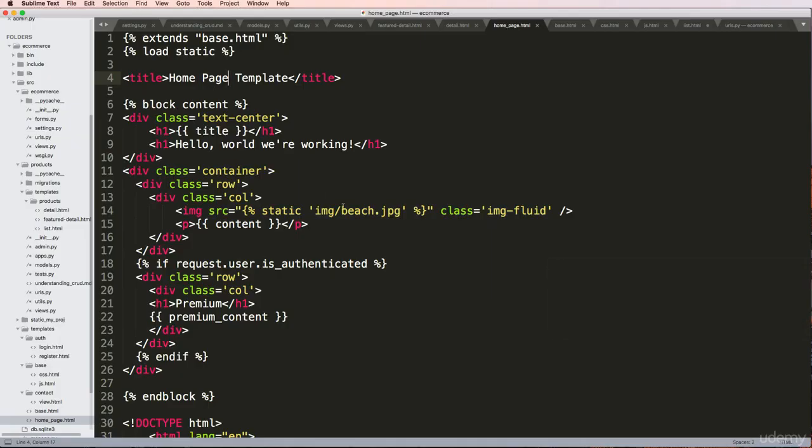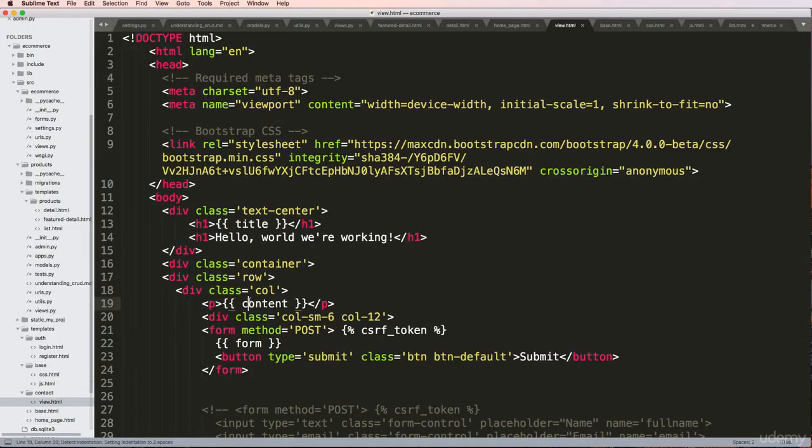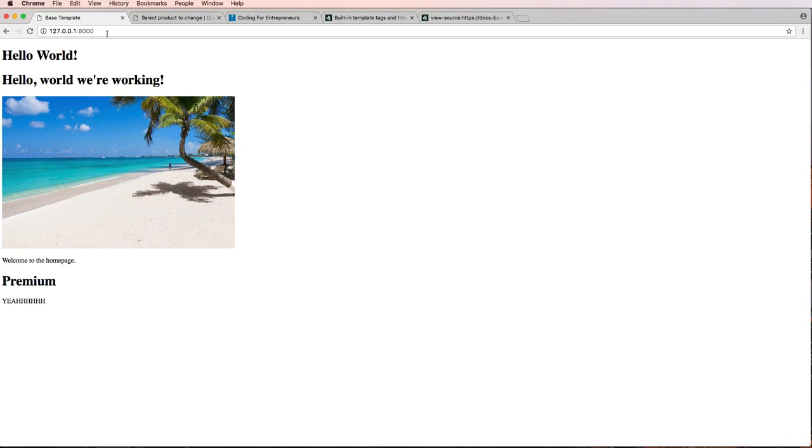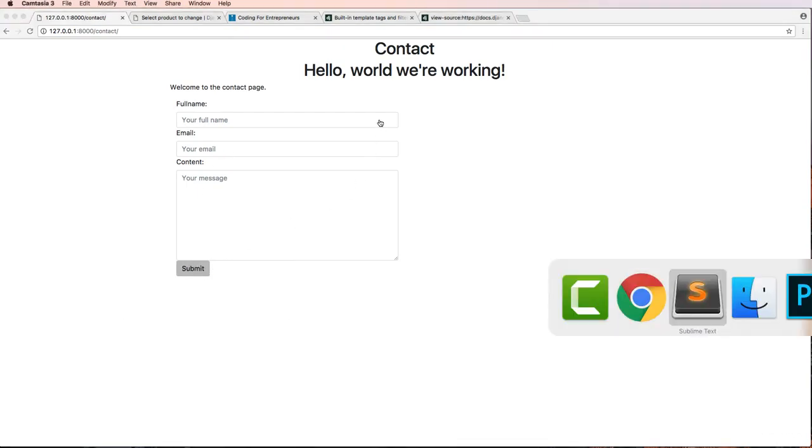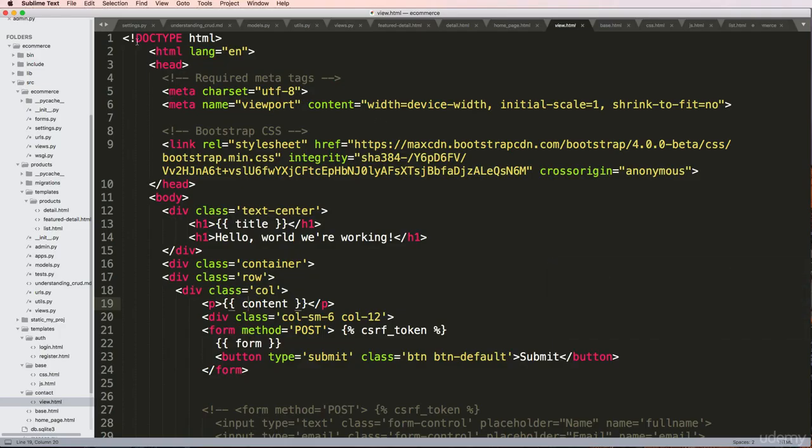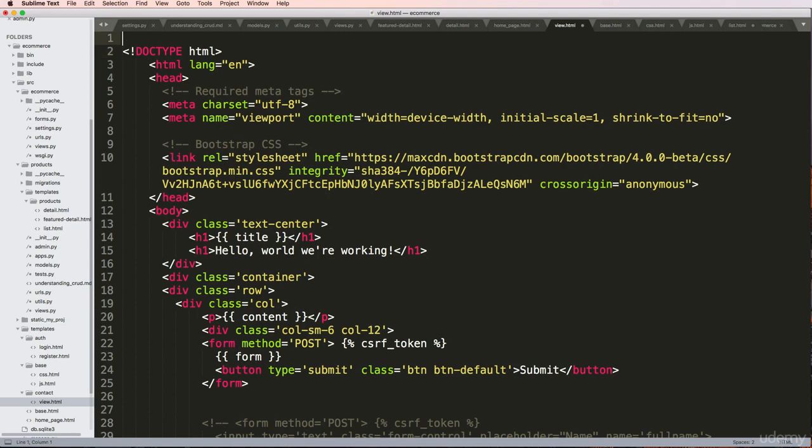We're going to do this one more time but with our contact page. Let's go to our contact page. We see this is what it looks like - we've got styling, the button looks this way. Let's change it.